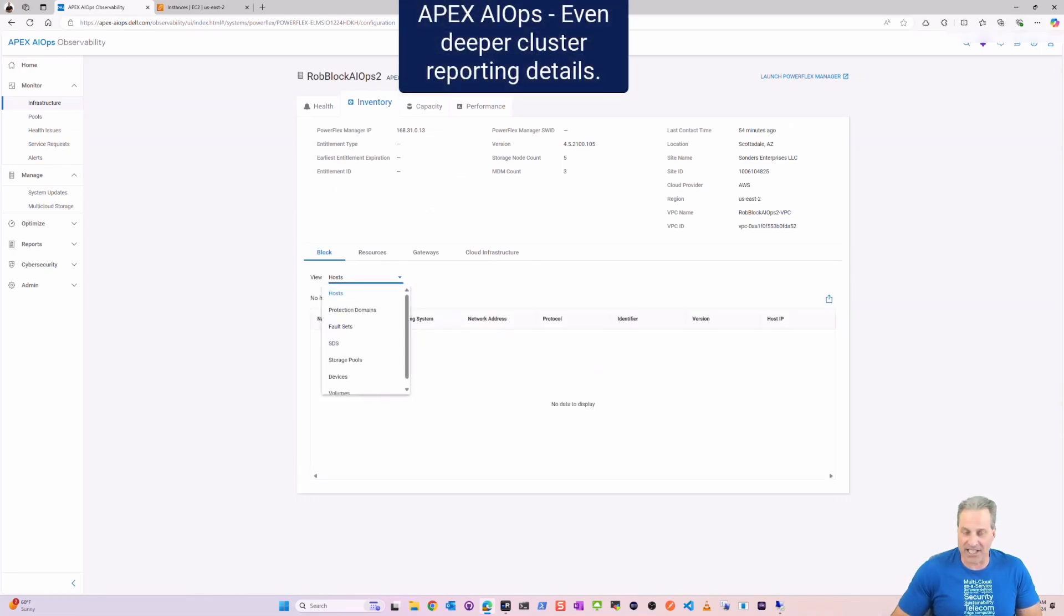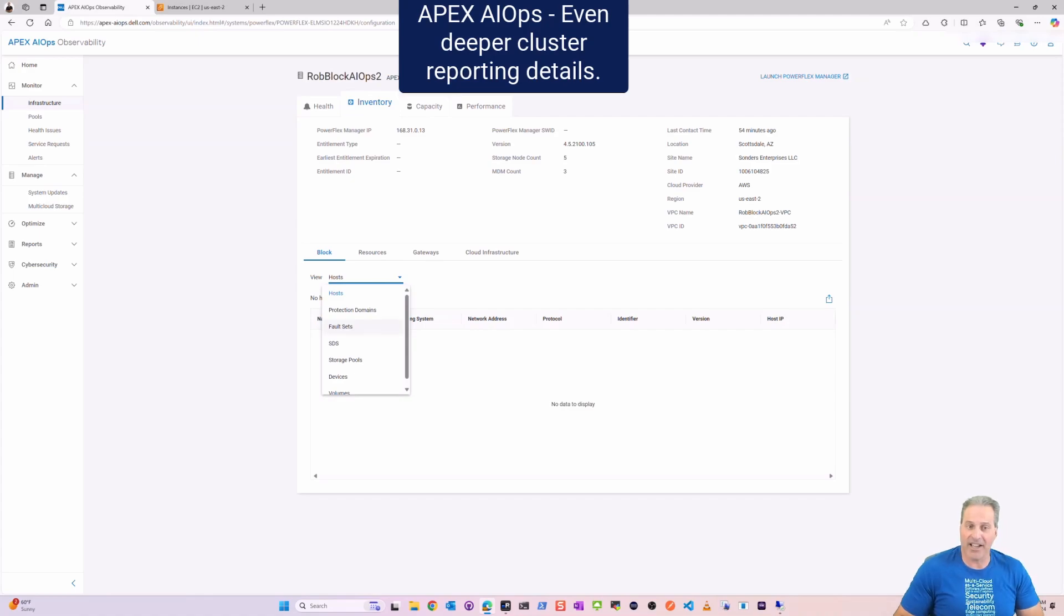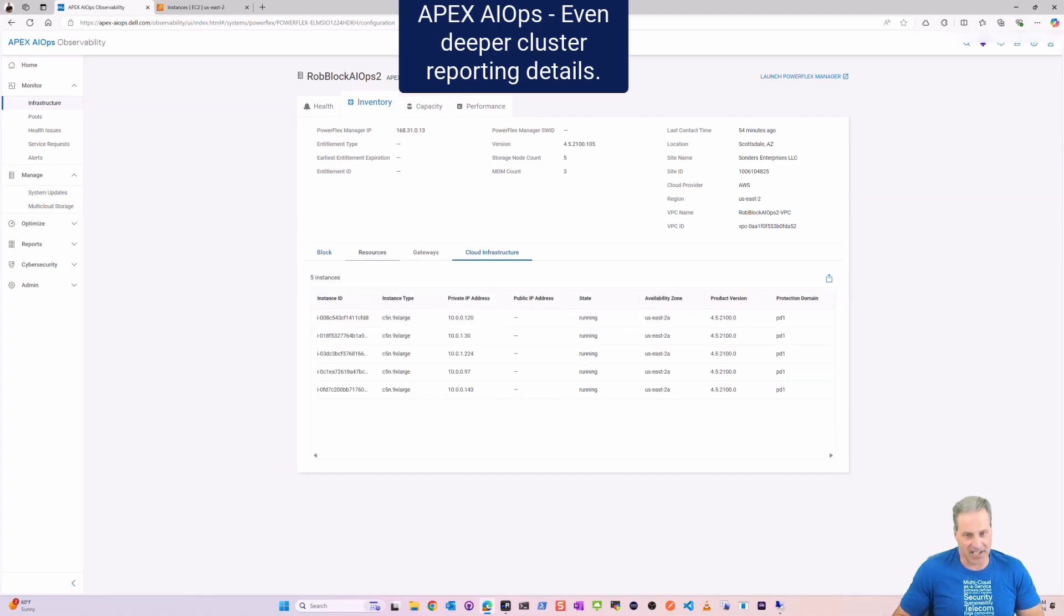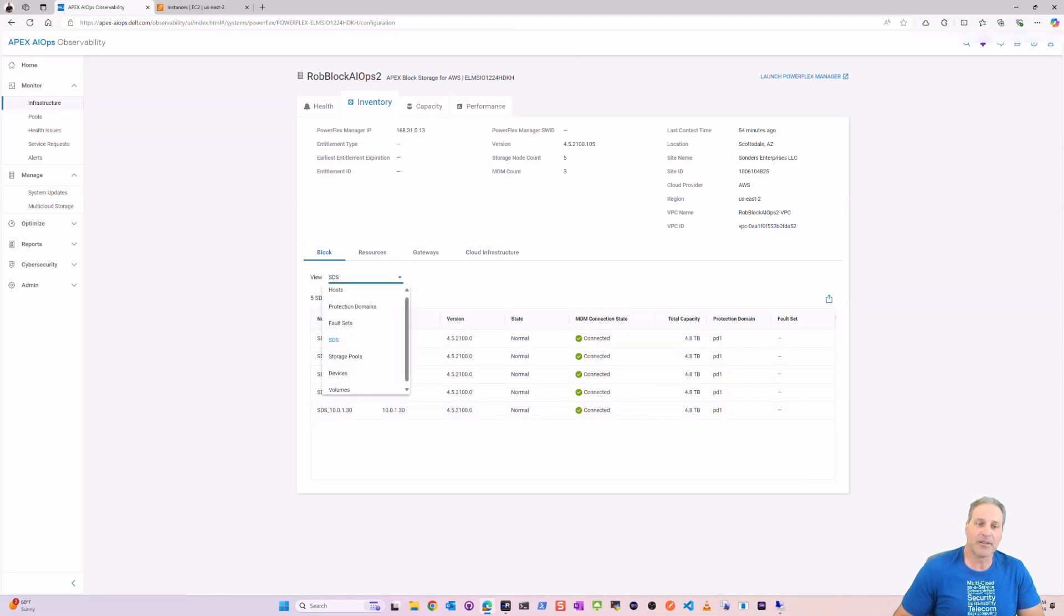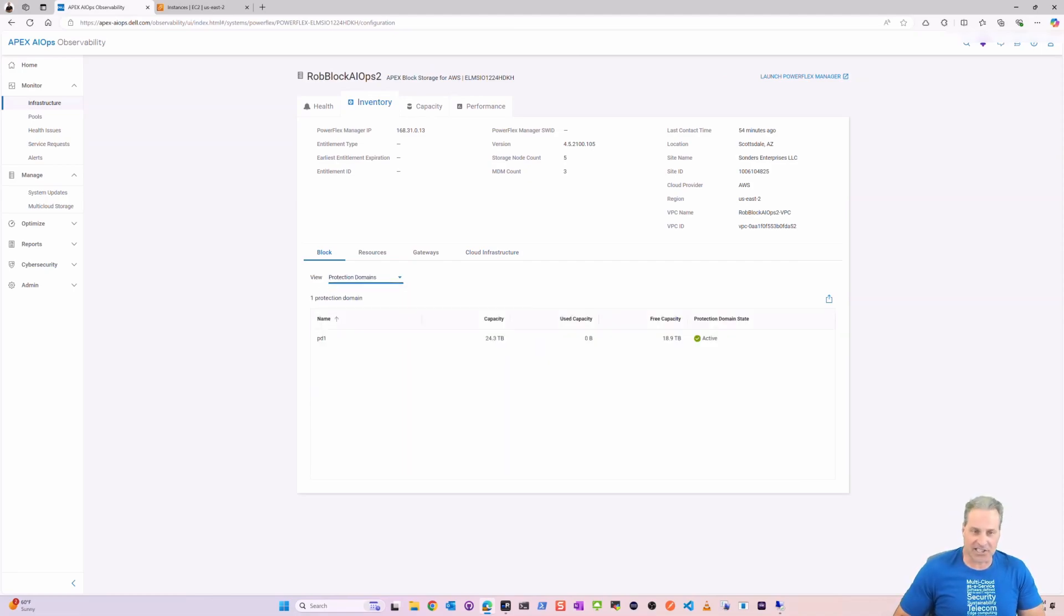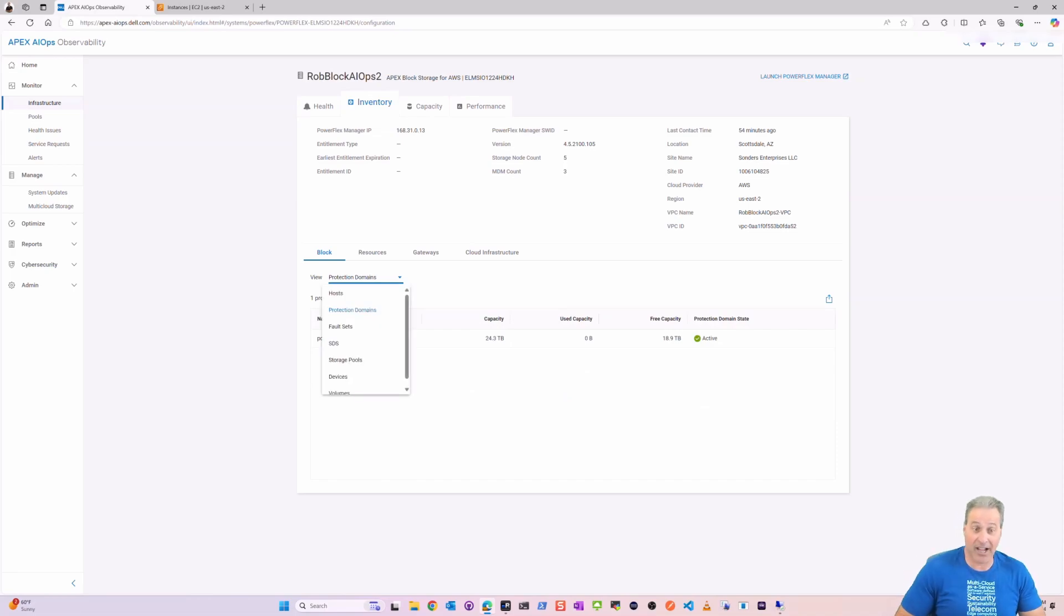And I can go back to Inventory and there's a few more places I can view here and see some different details. I can see the SDSs from a different perspective. I can see my protection domain, one right now.